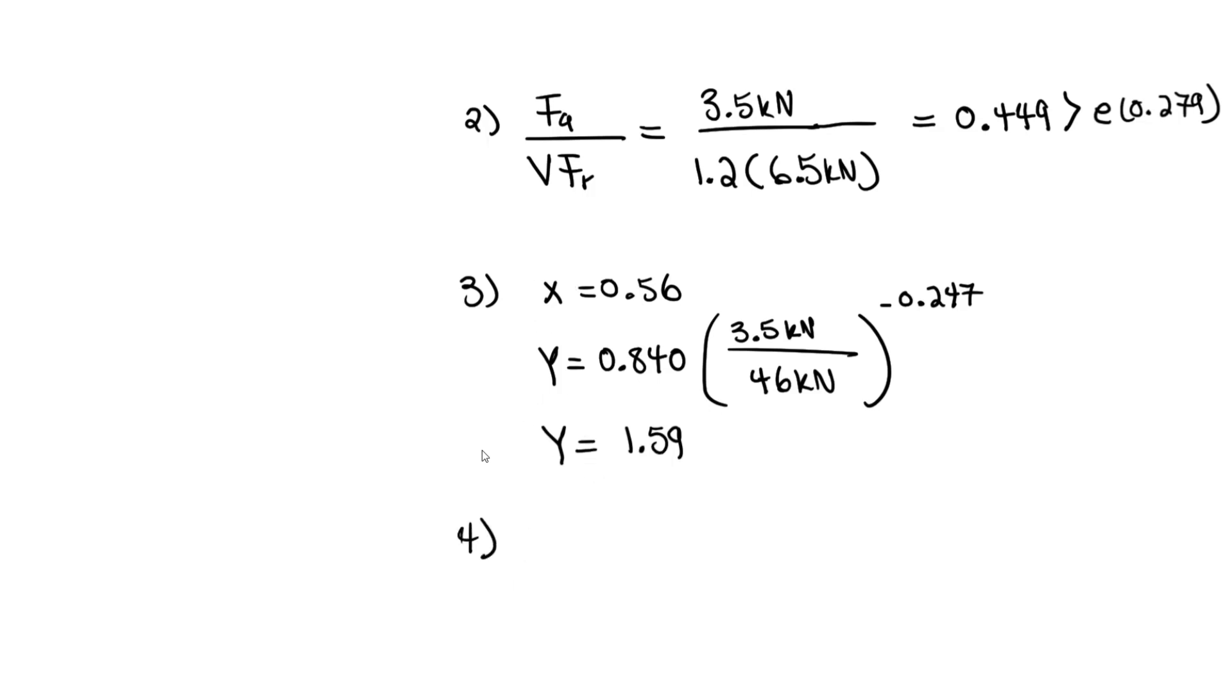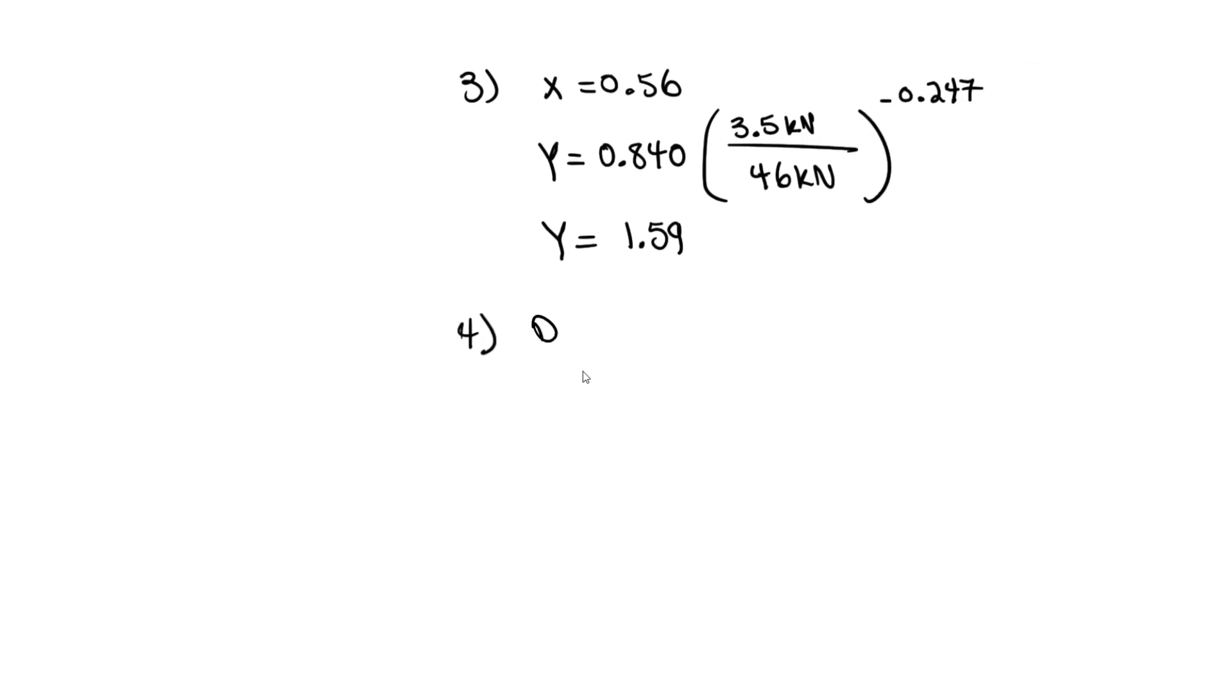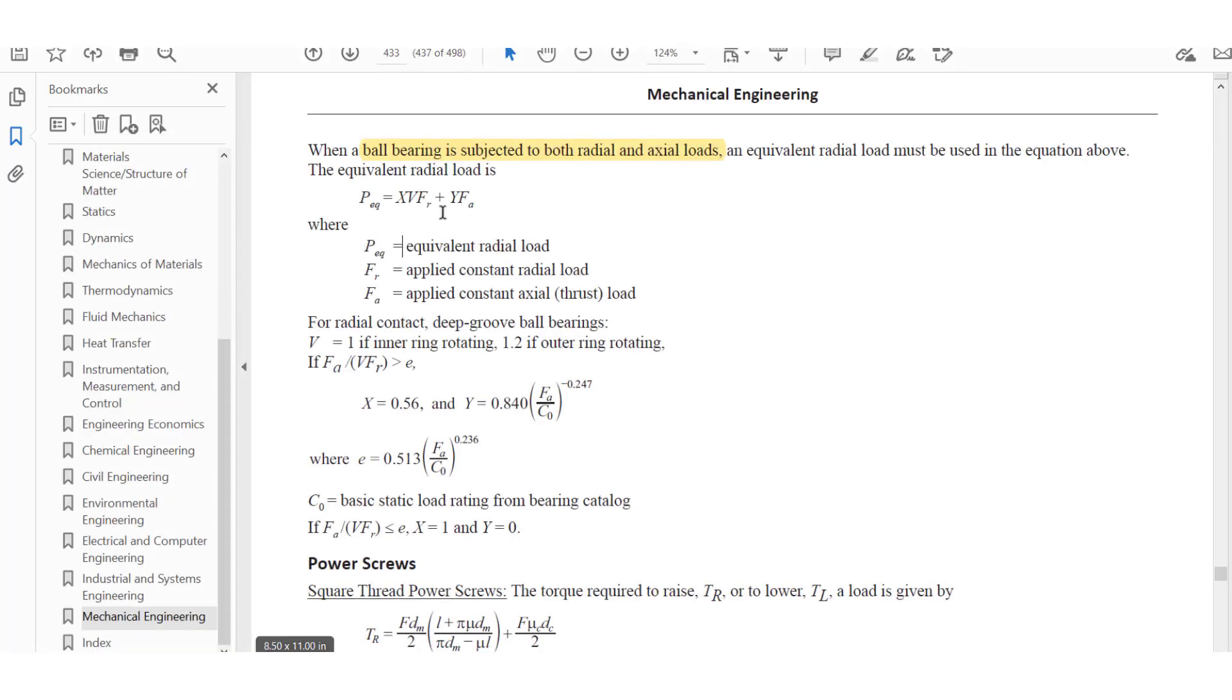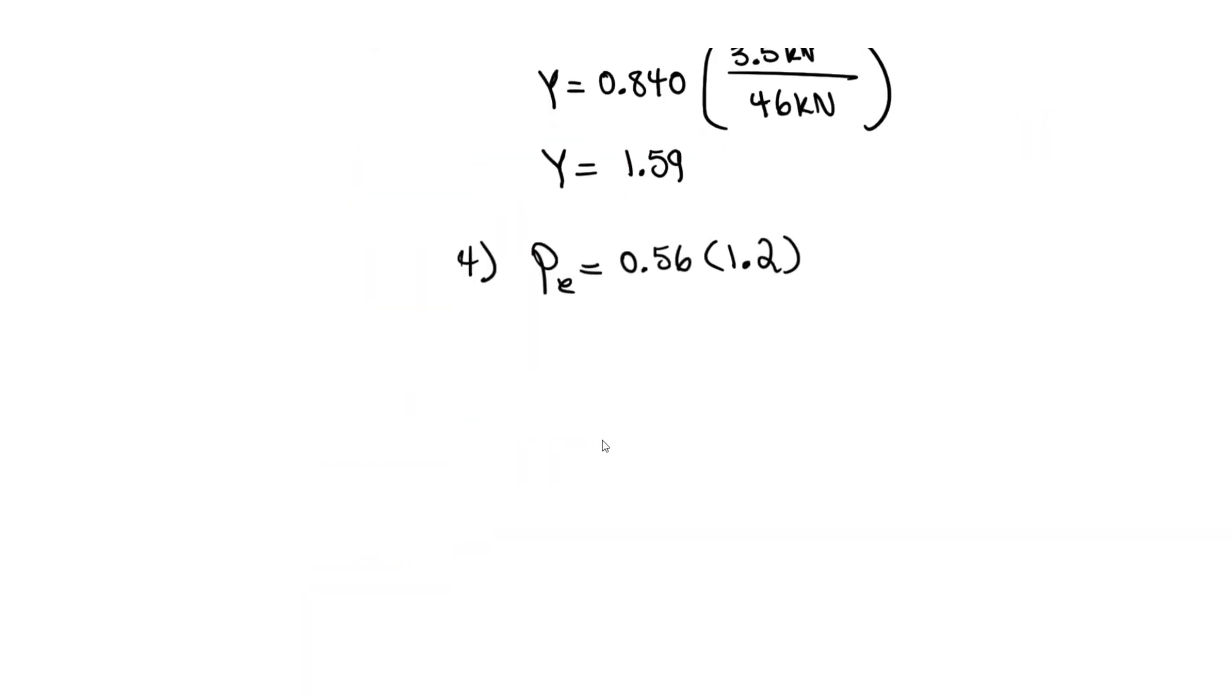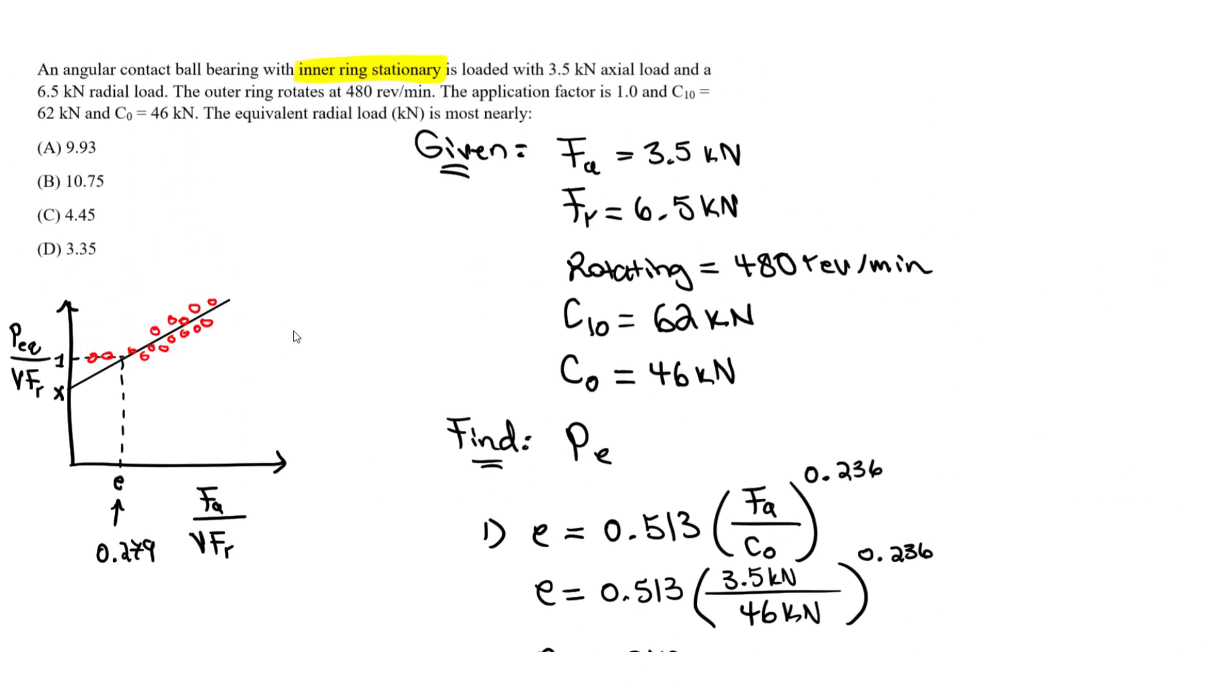Now we have our x and y coefficient. The last step is just use that equation. We can find the equivalent radial load. P equivalent equals x times V times FR plus y times FA. So 0.56 times 1.2, the V value for outer ring rotating, times 6.5 kN for FR, plus 1.59 times 3.5 kN for FA. You should get 9.93 kN. This is the answer, and I believe it should be A.